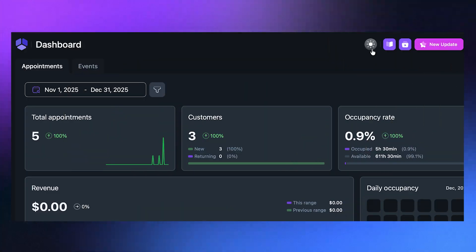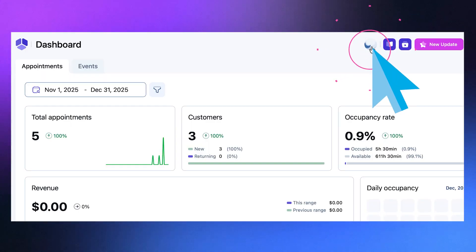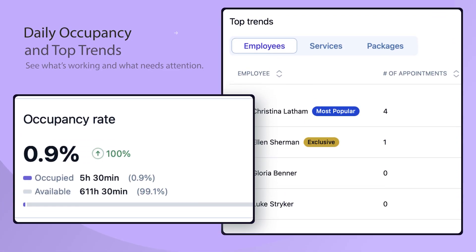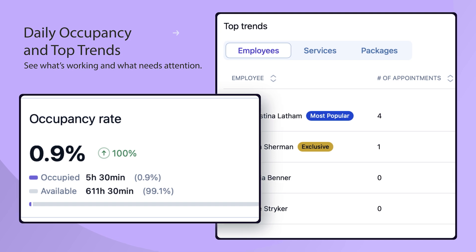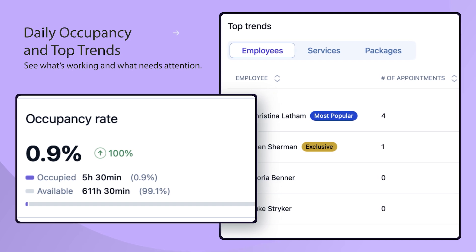The modernized dashboard shows the health of your business at a glance. Daily occupancy and top trends highlight what's working and what needs attention.